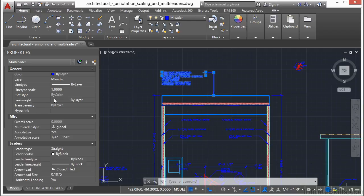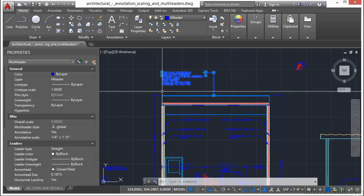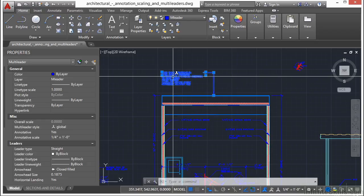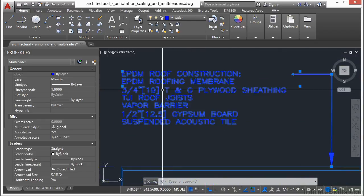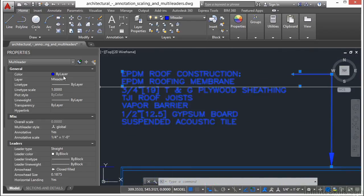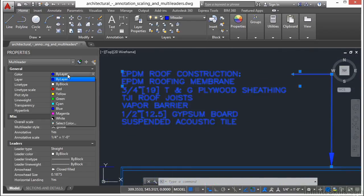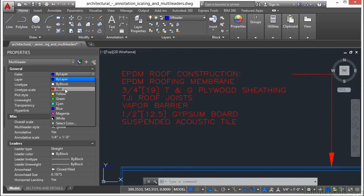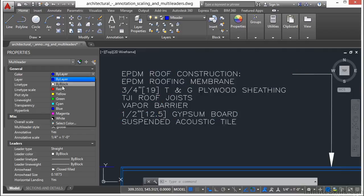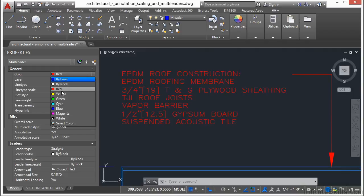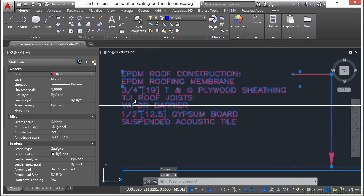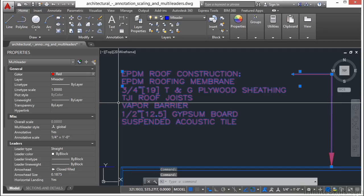Now the really cool thing about the Properties palette is that I can make changes to my selected objects. Now I have this text selected, and its color is set to by layer. But I can change it, as you can see here, to different colors, just through the Properties palette.